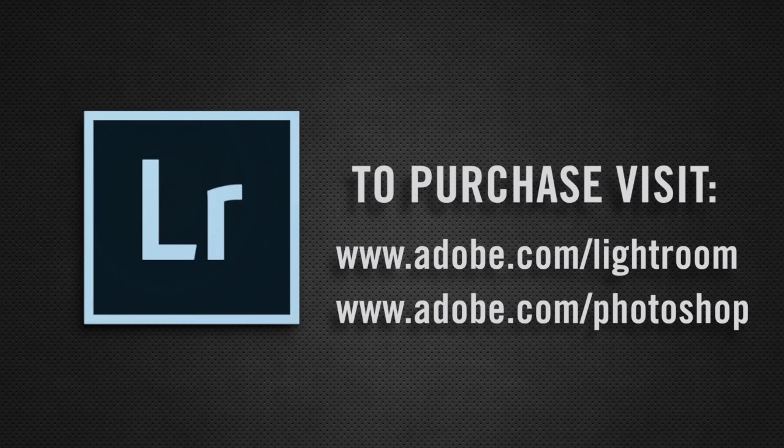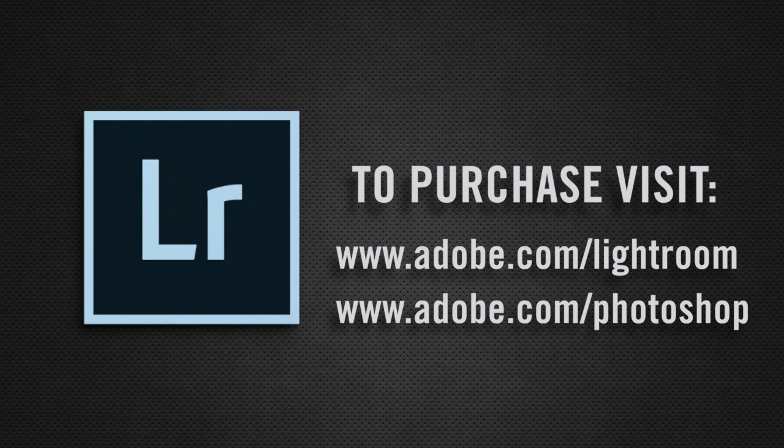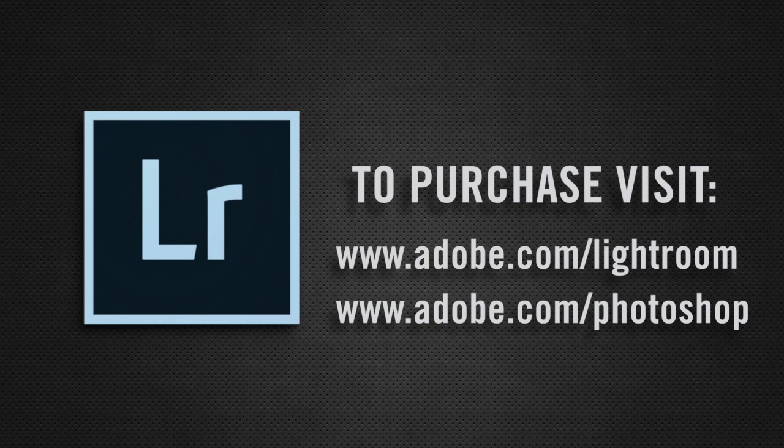To purchase or try Adobe Lightroom go to www.adobe.com/Lightroom and to try Photoshop go to www.adobe.com/Photoshop.